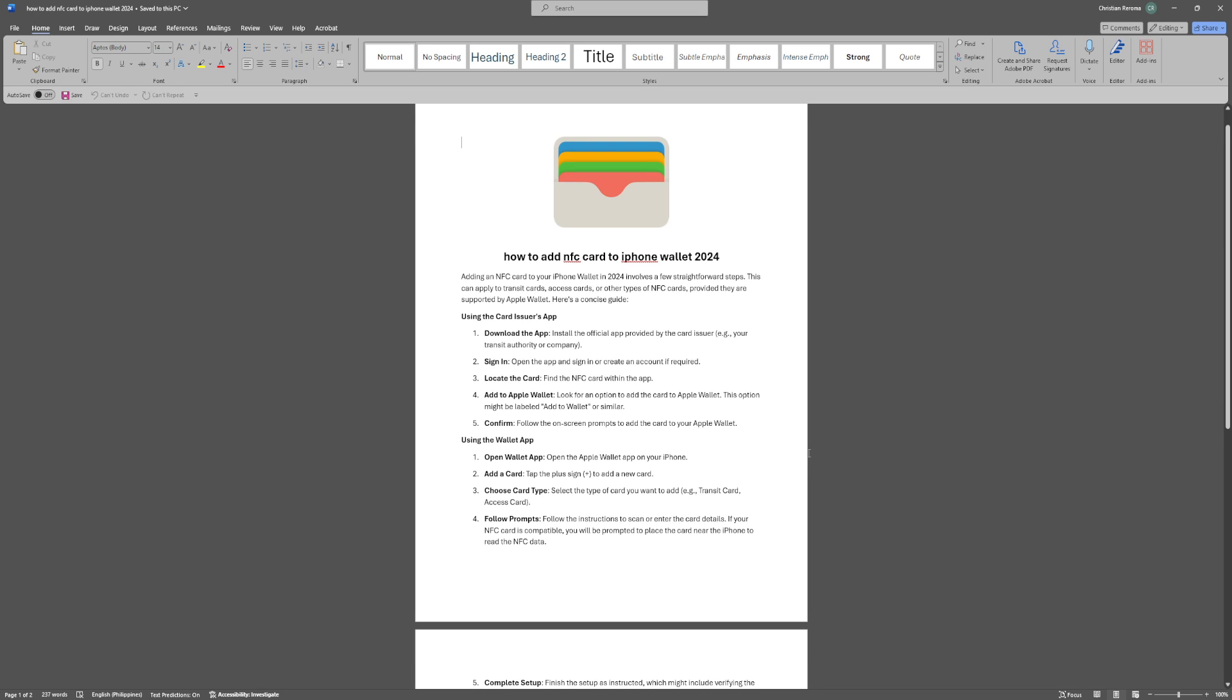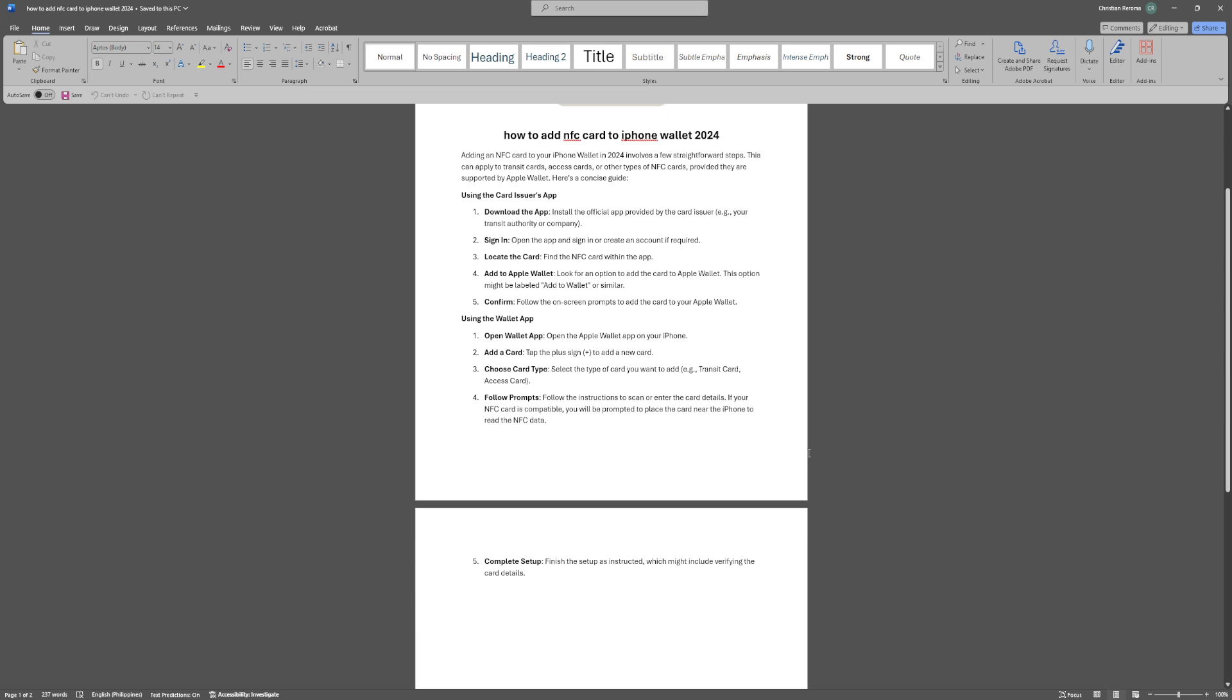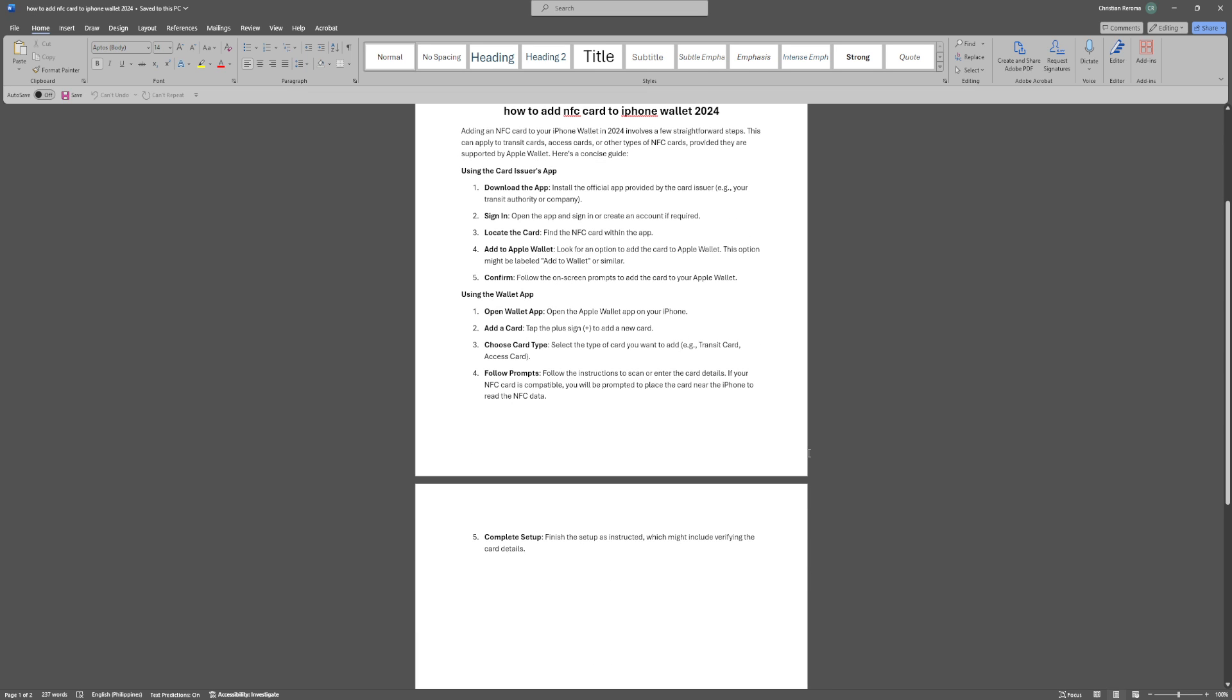Follow the instructions to scan or enter the card details. If your NFC card is compatible, you will be prompted to place the card near the iPhone to read the NFC data and complete the setup.